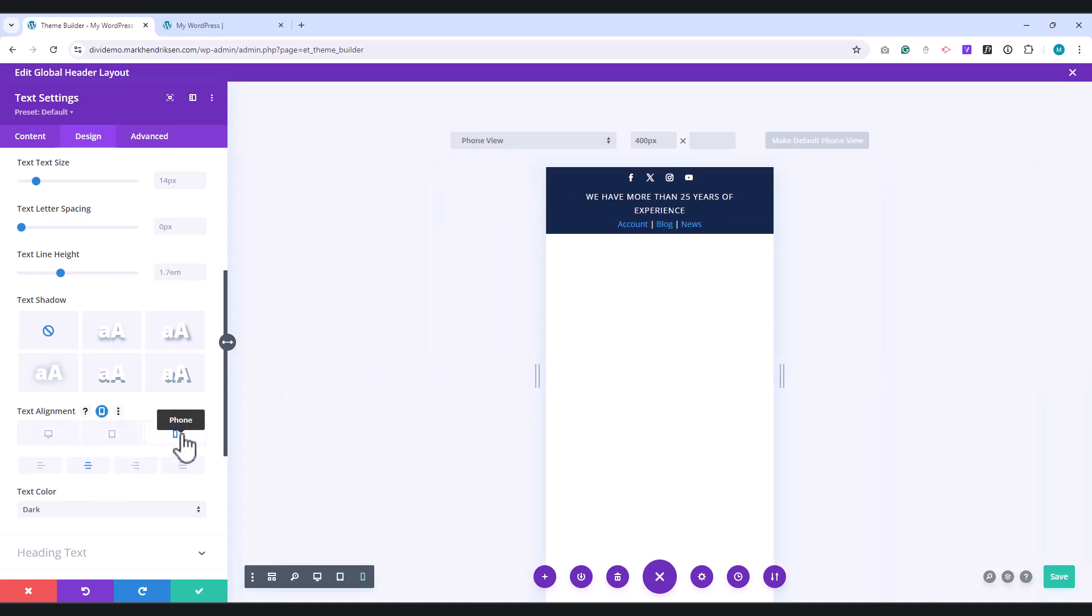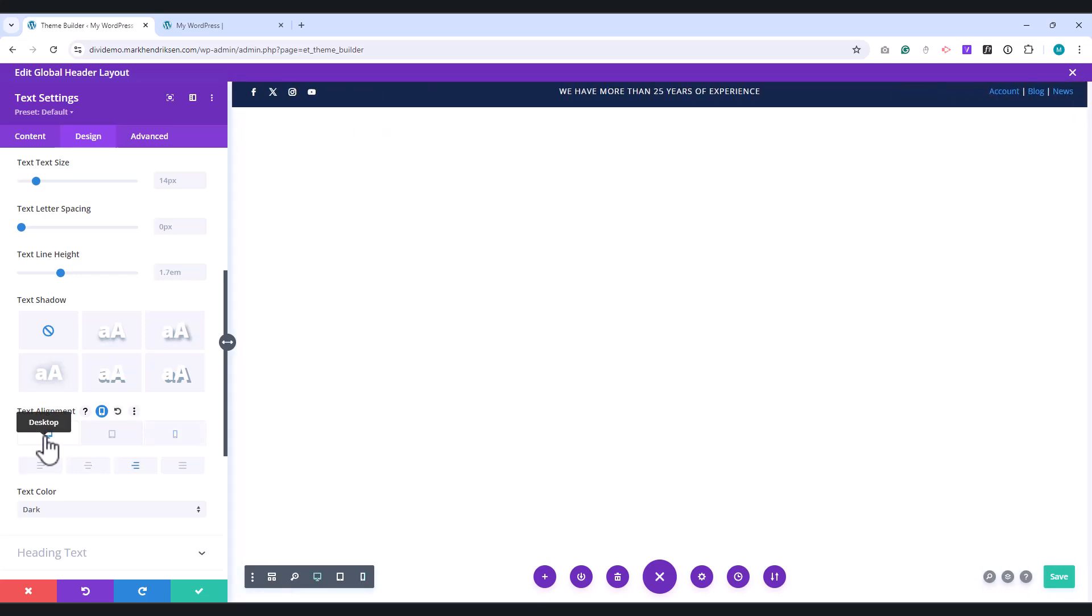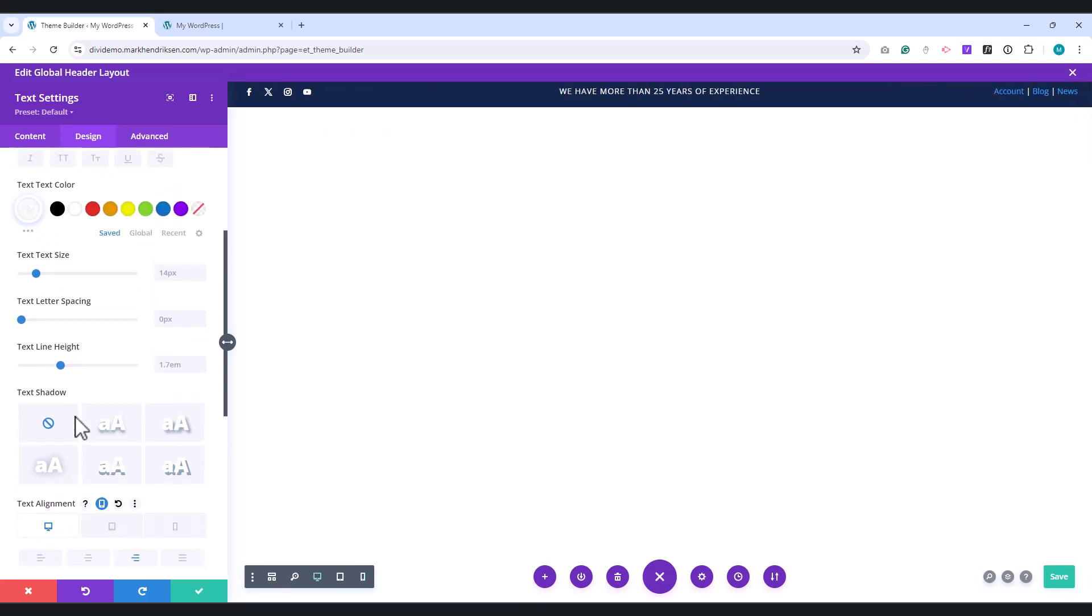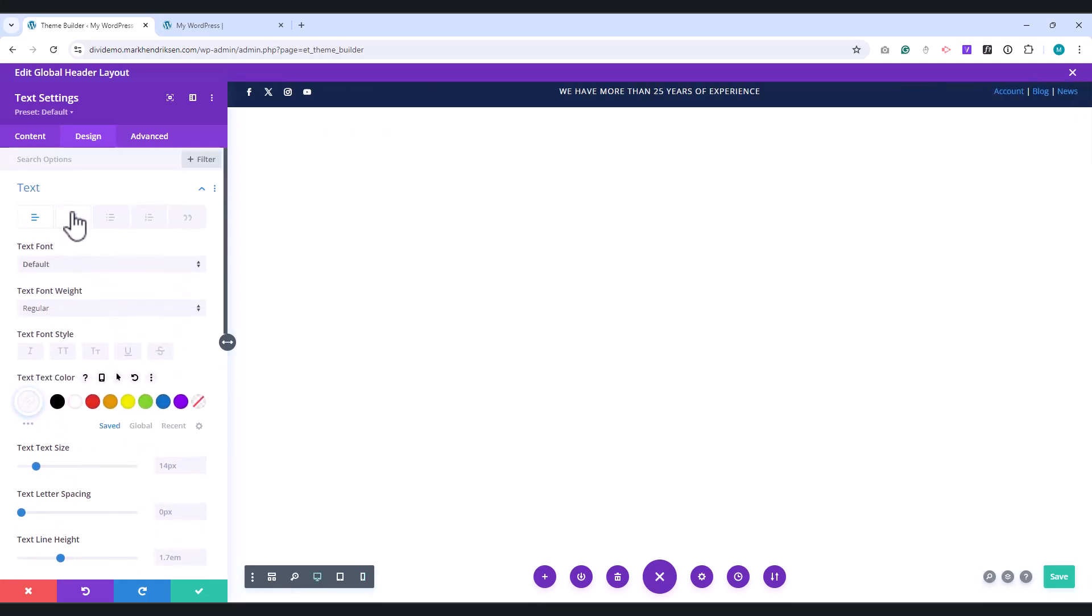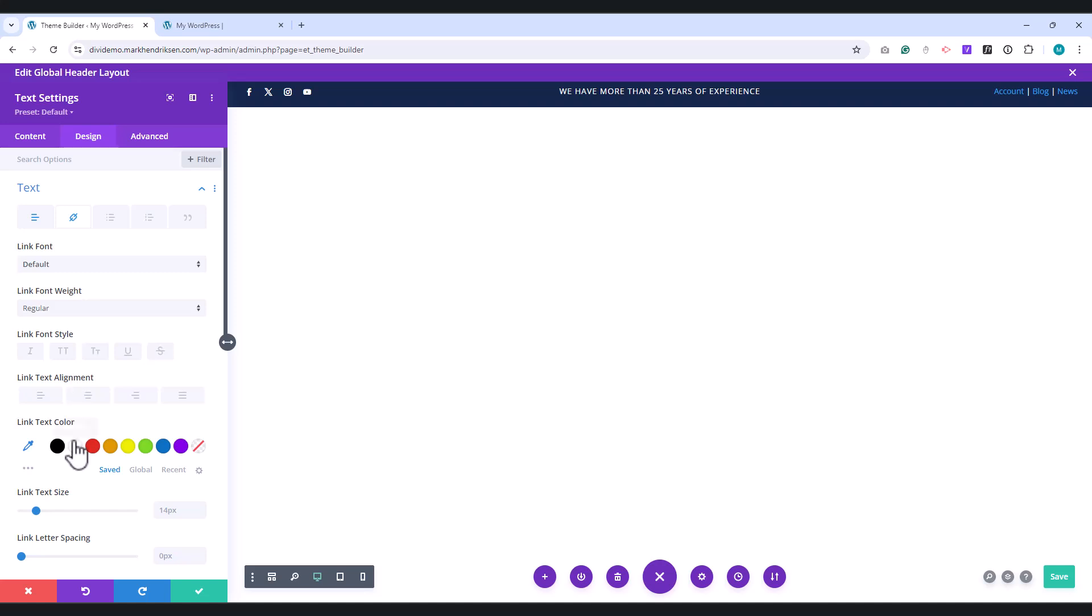Then, switch to Mobile and set this to Center as well. Select the Link tab and set the link color to white.